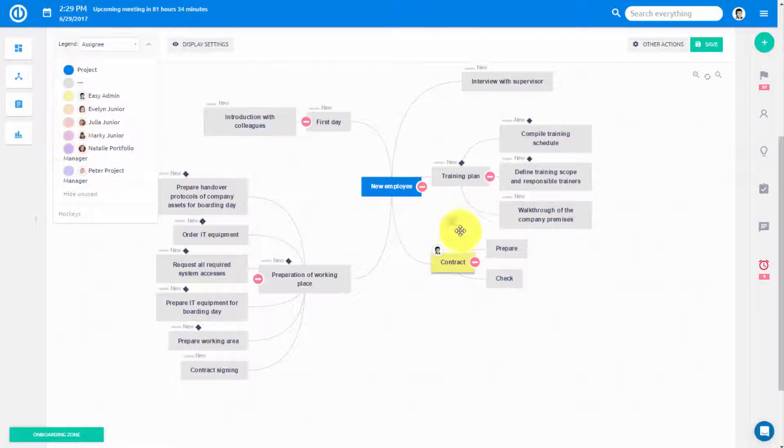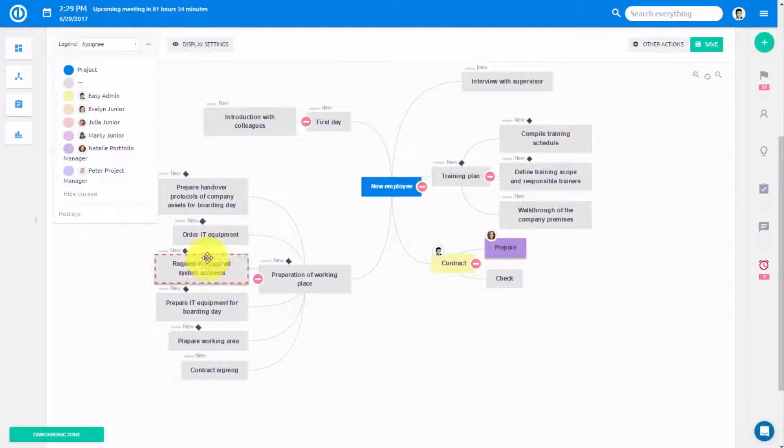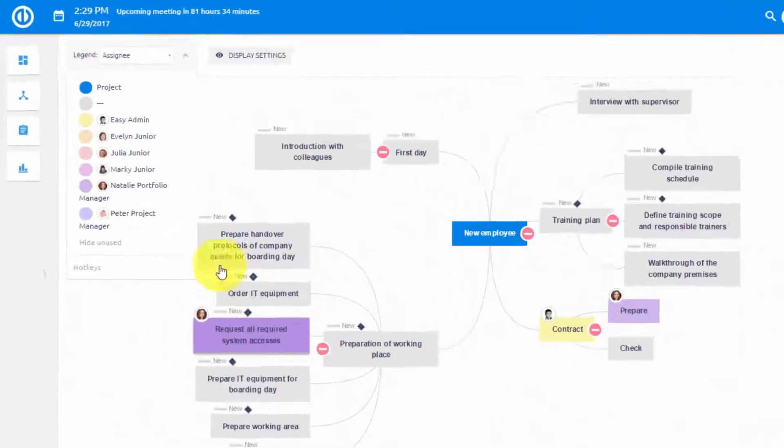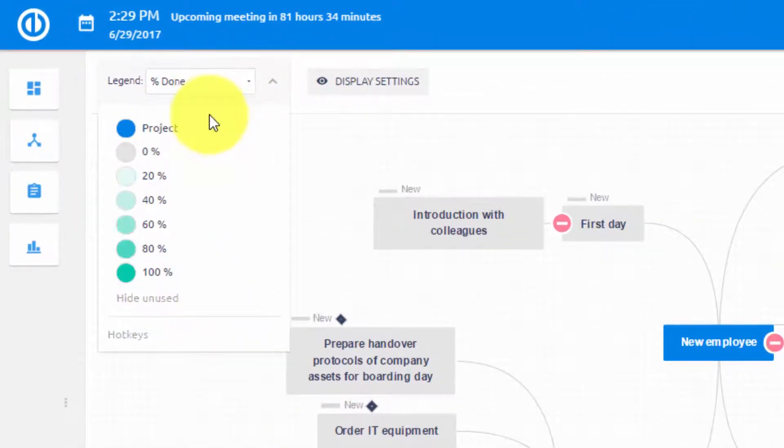Simply select Assignee from this drop-down menu and using drag and drop to assign tasks to the specific workers. Everything is color-coded which makes navigation easy.